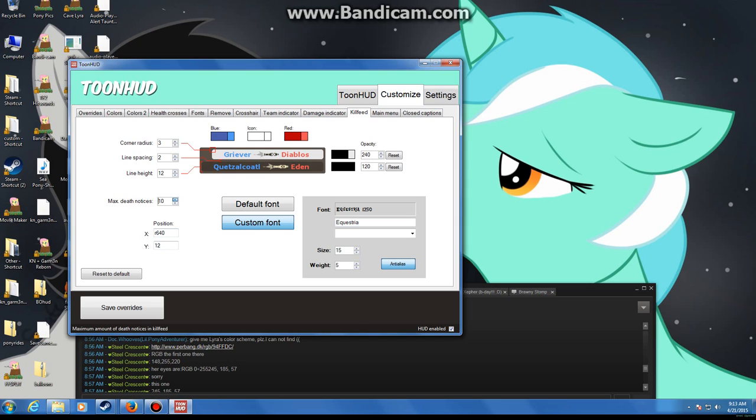I want it at 10. You can increase the max death notices. I don't recommend messing with any of this except the font for it and maybe the colors.